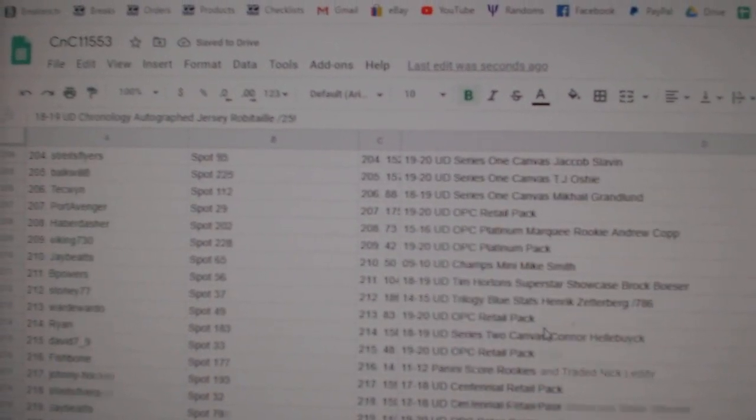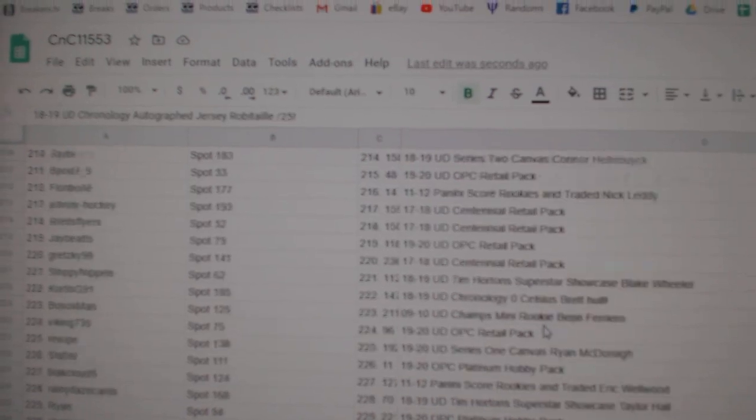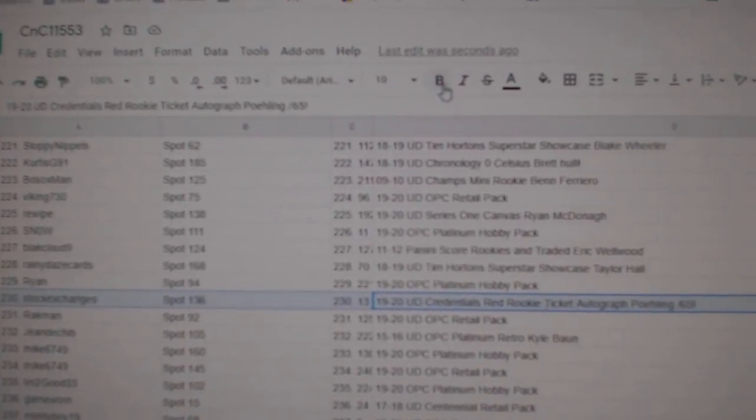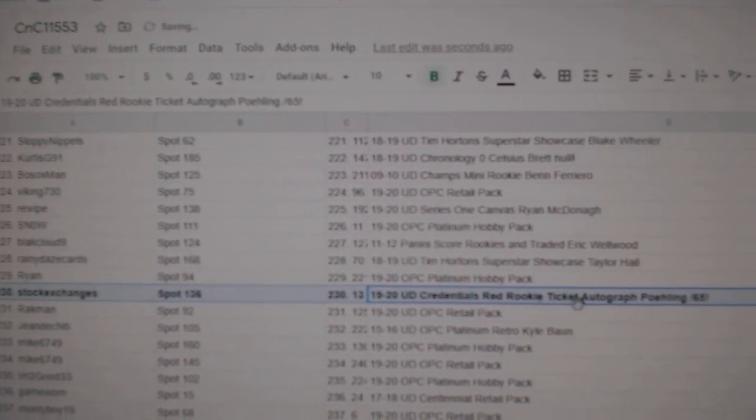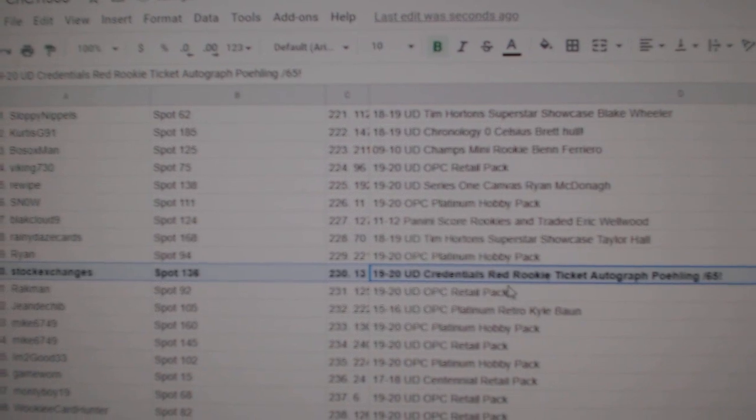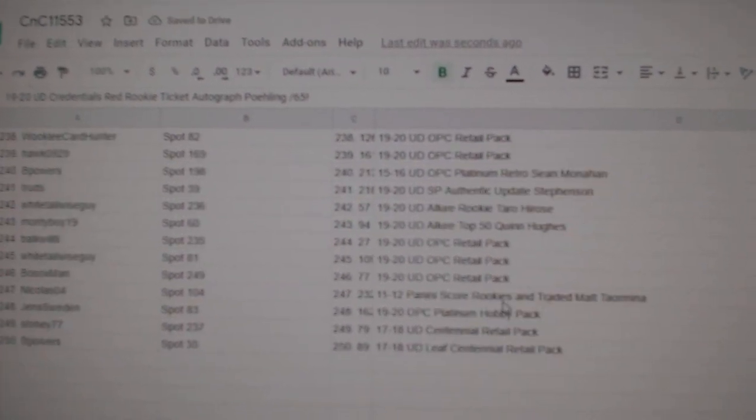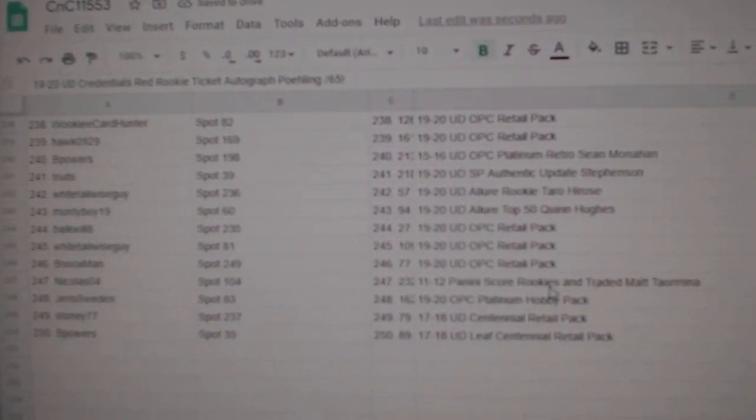Might be it. The Paling goes to Stock Exchanges. And there you go.